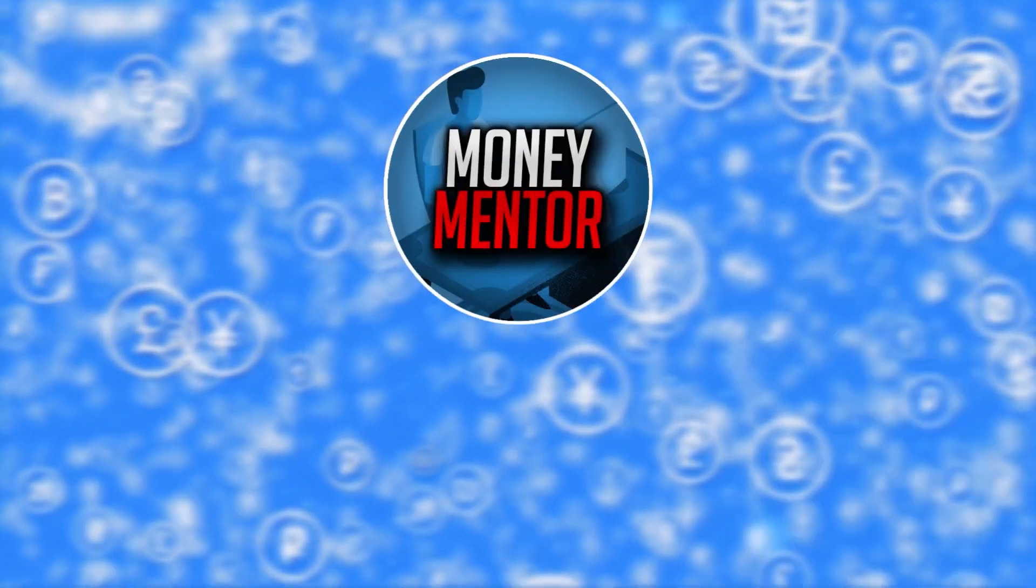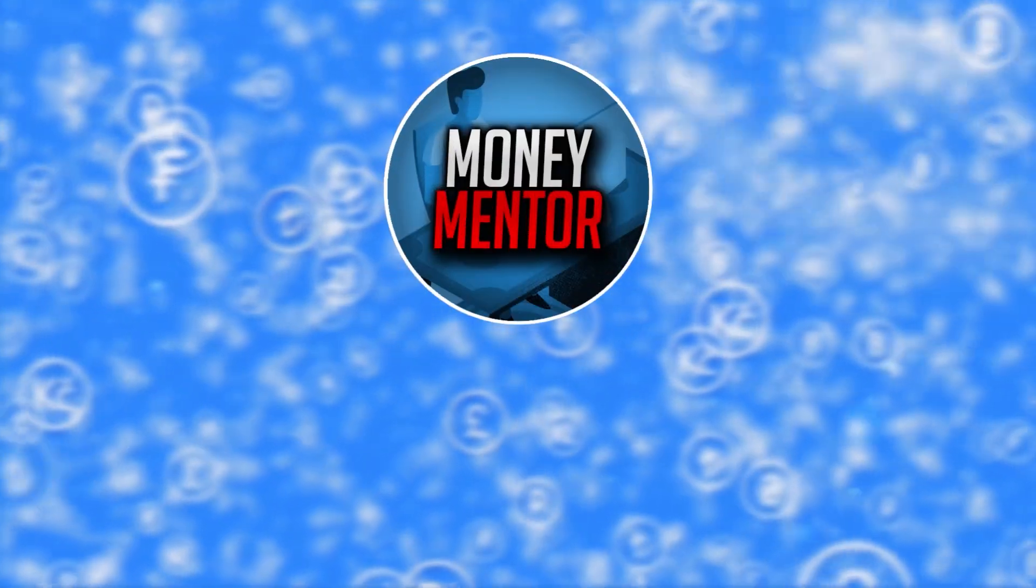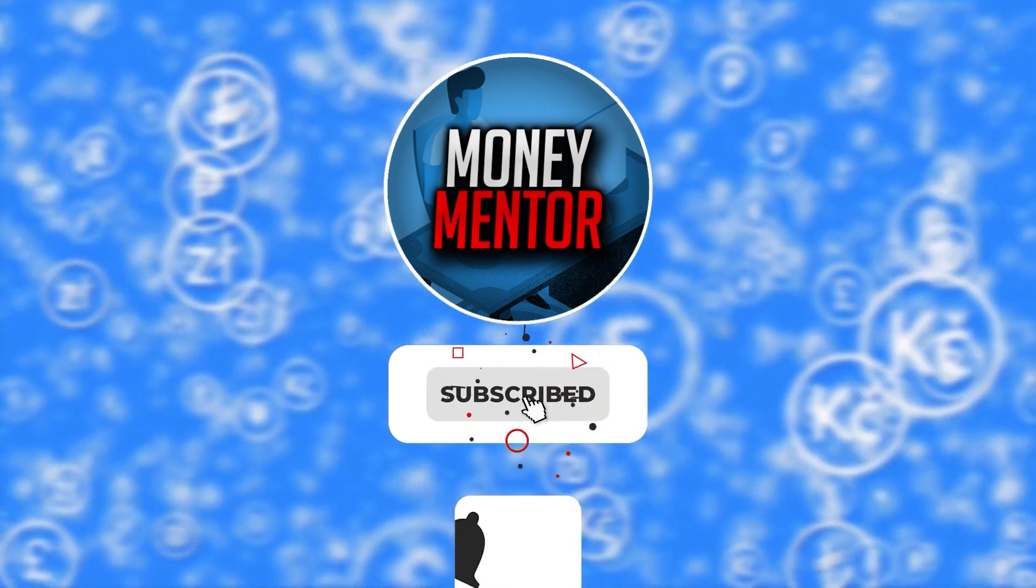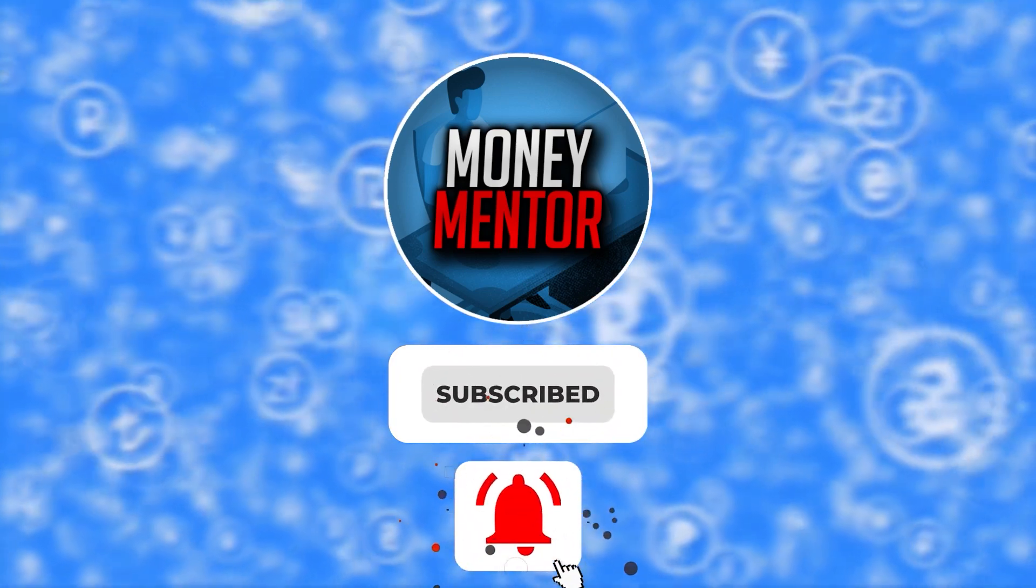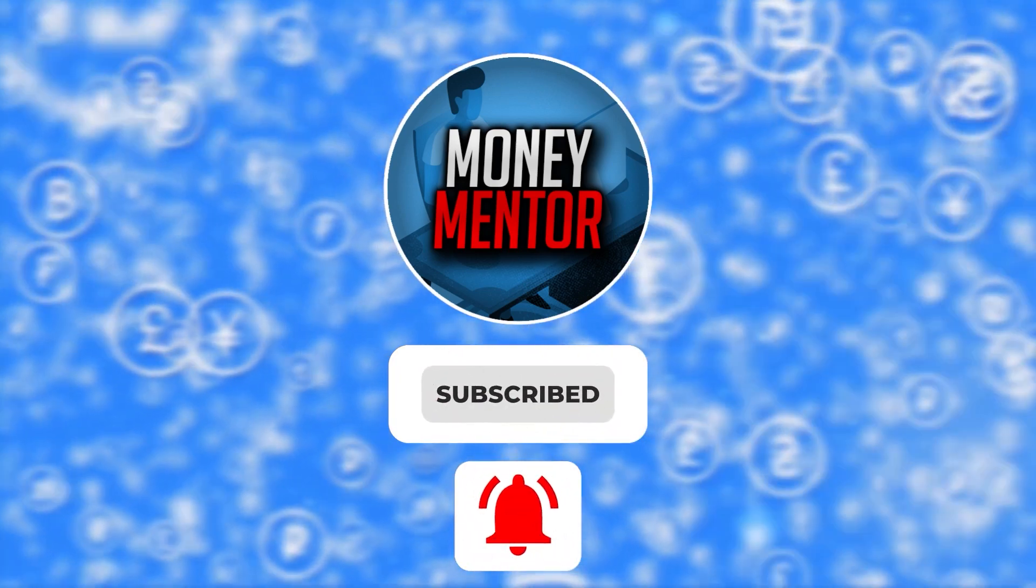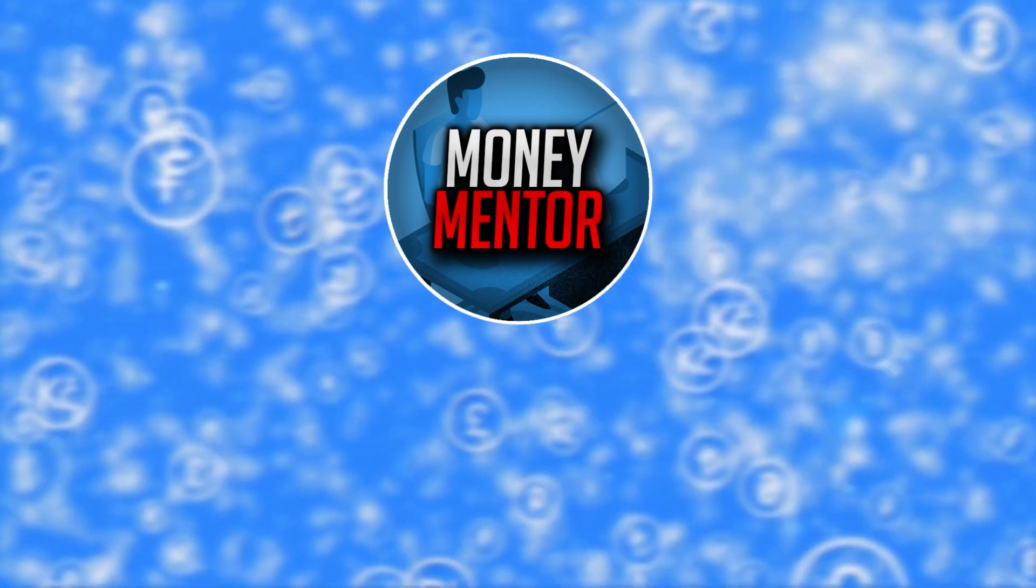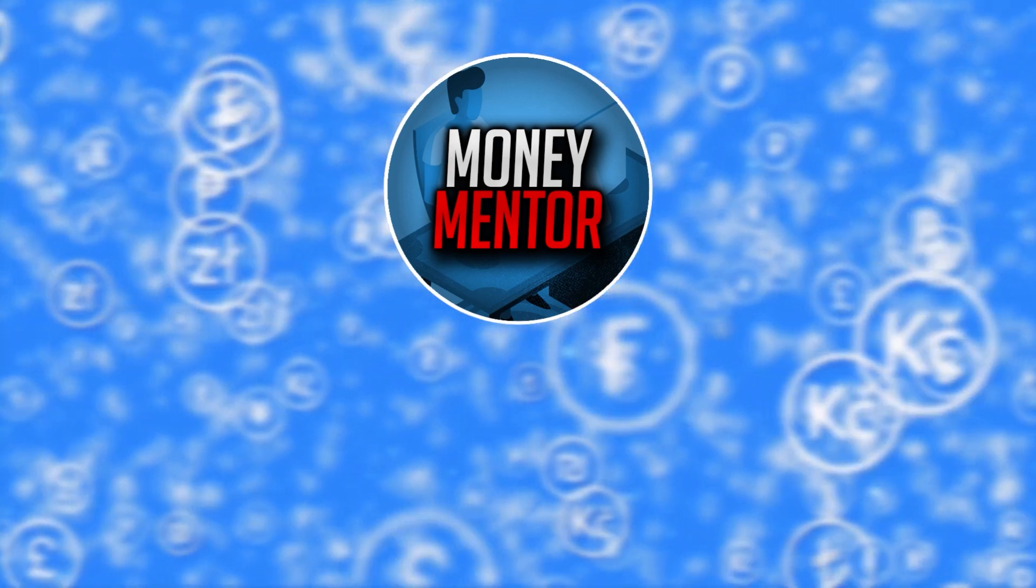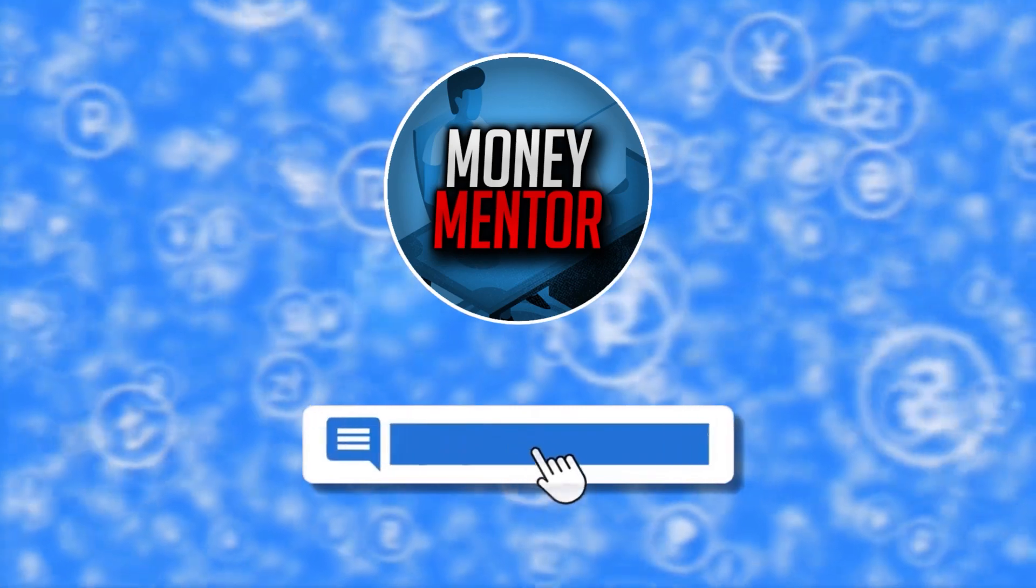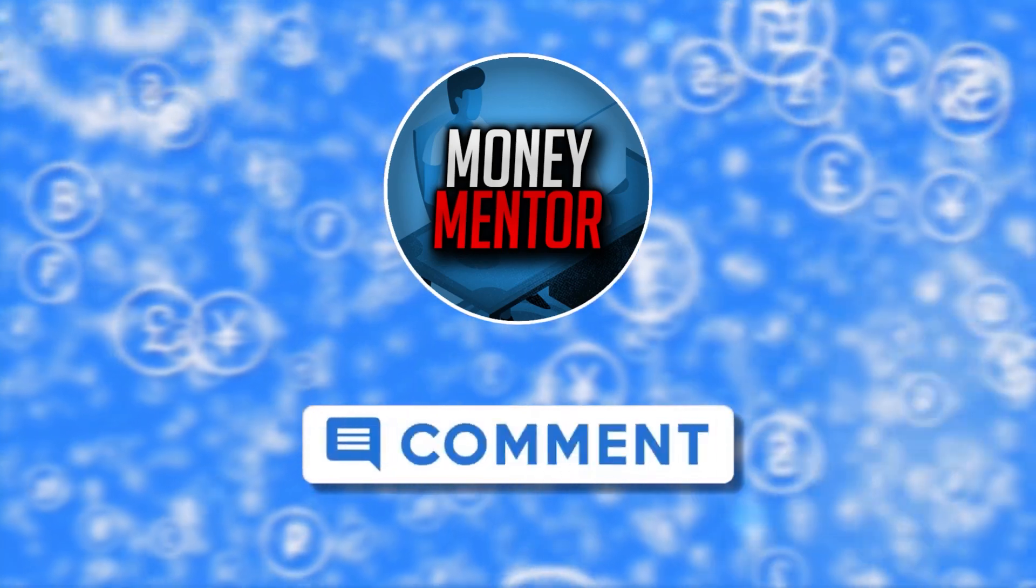If you want to stay updated on new online money-making methods, subscribe to our channel and hit that bell to get you notified whenever we upload new videos. This channel is open to all opinions, so feel free to leave your thoughts and suggestions in the comments section below.